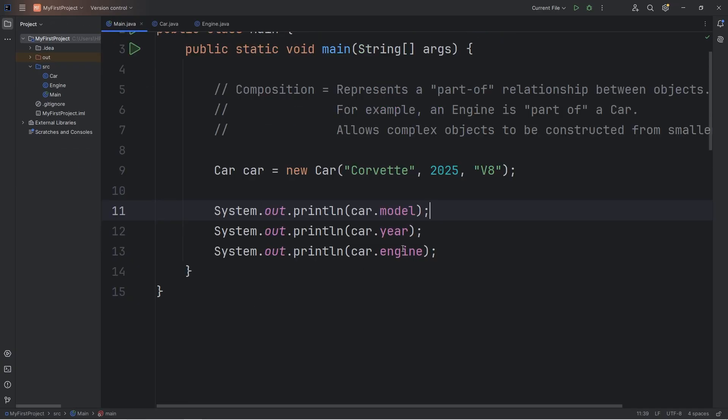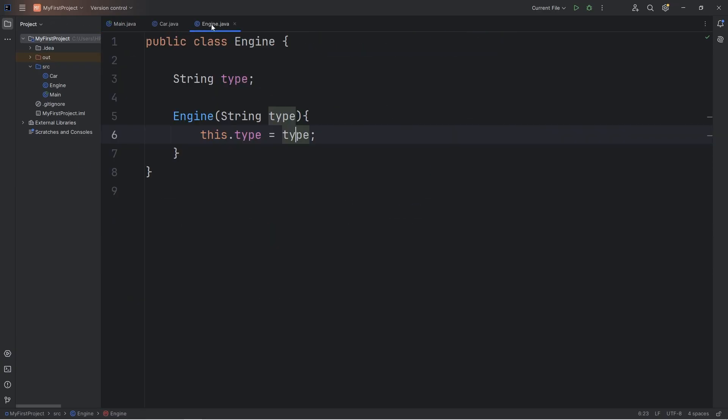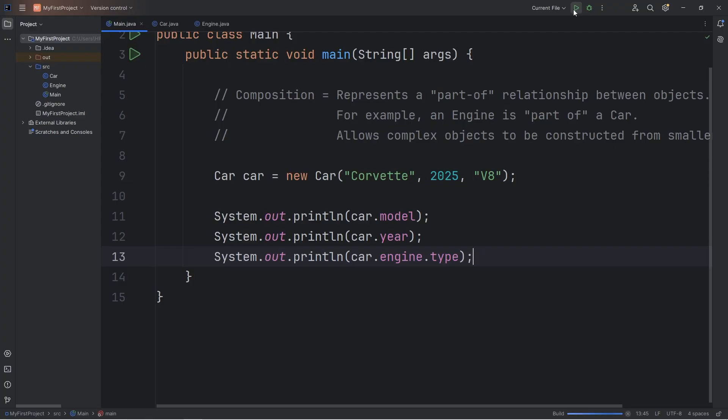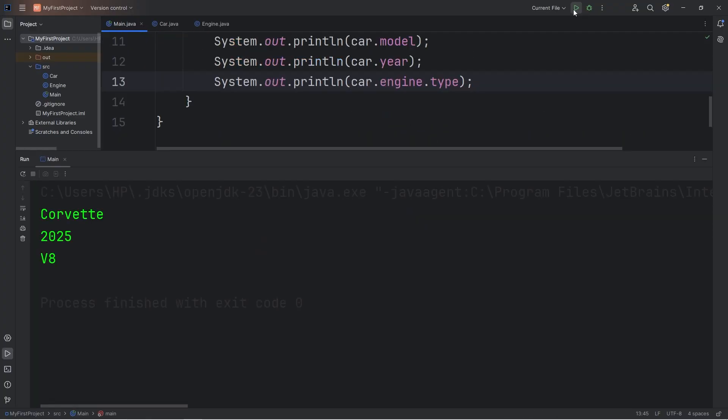So if we need the type of engine, we're going to access our engine object, then get the type. So following our engine object, we will use that access modifier, that dot, then access the type attribute. So the engine type is a V8.